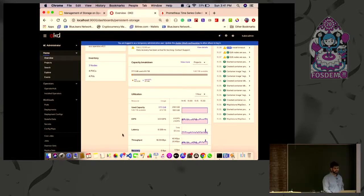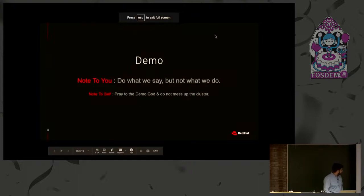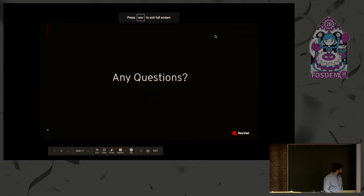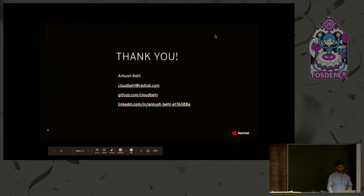Any other questions? That's about it — thanks everyone, thank you so much.